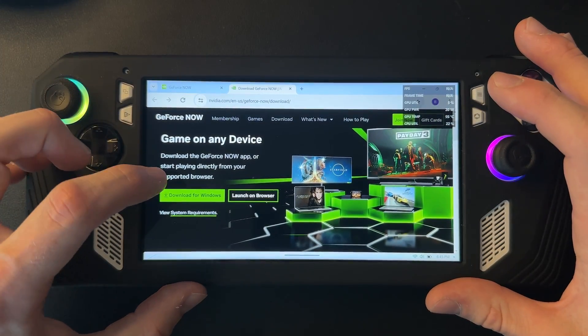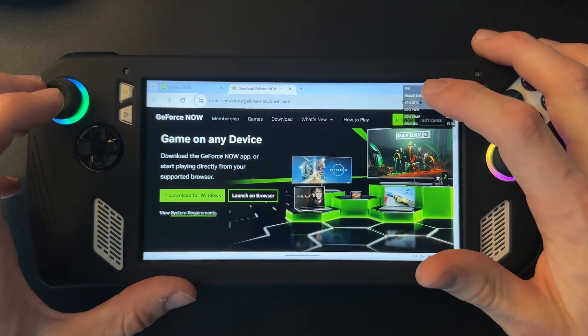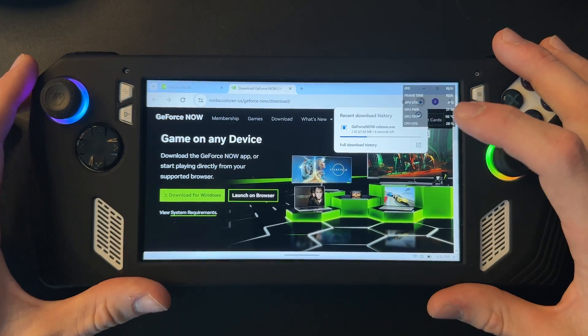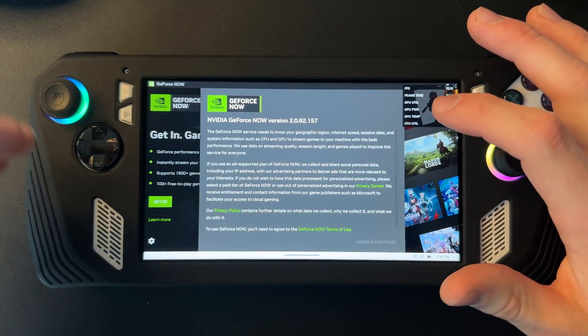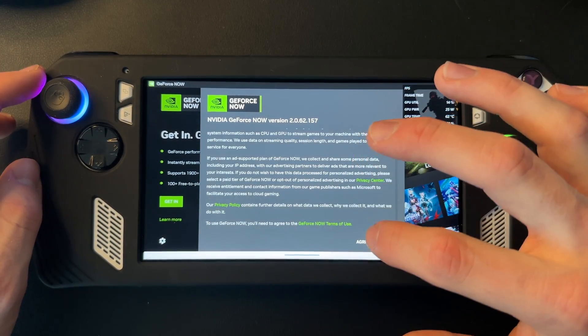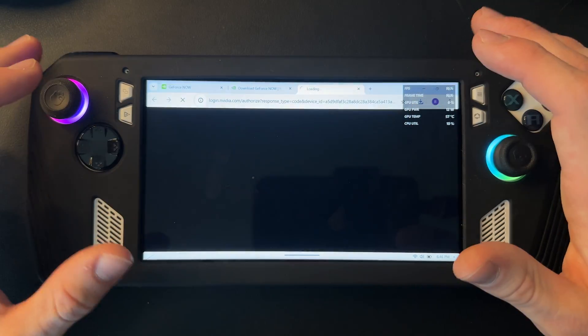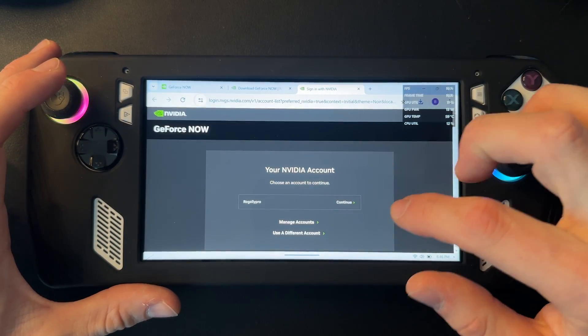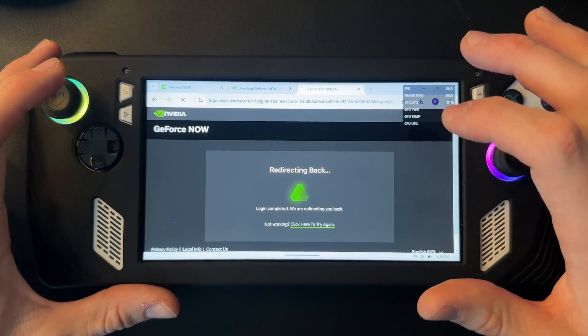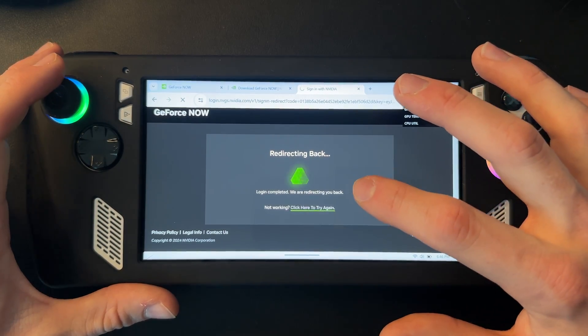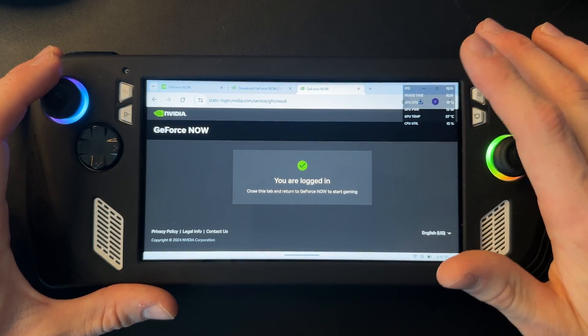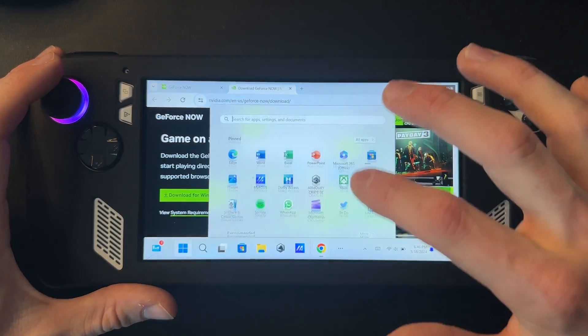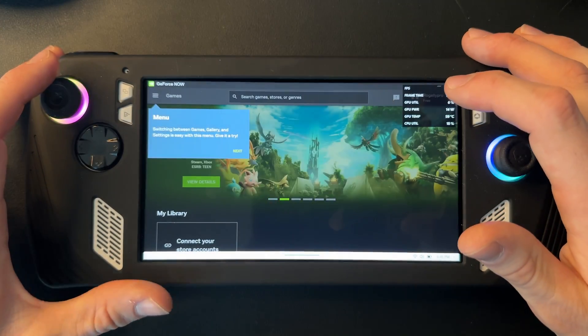So you just want to click download for Windows, wait for it to install. Okay, then if you install the GeForce Now app, you're just going to have to sign in one more time. It'll bring you back to your browser, so you just sign in. Then it should redirect you right back to the app.